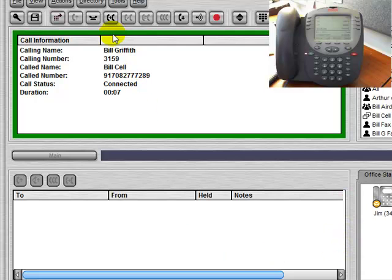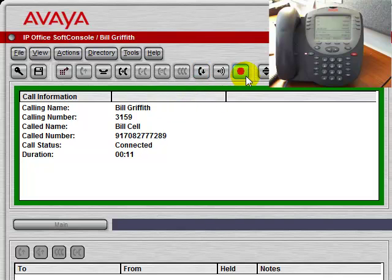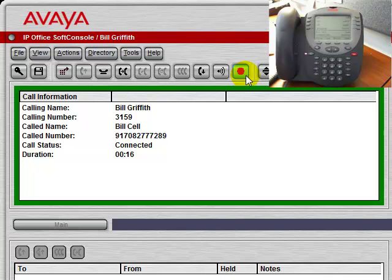We also have the ability to hang up the call and record the call. This would save the call from this point forward into our local voicemail box.